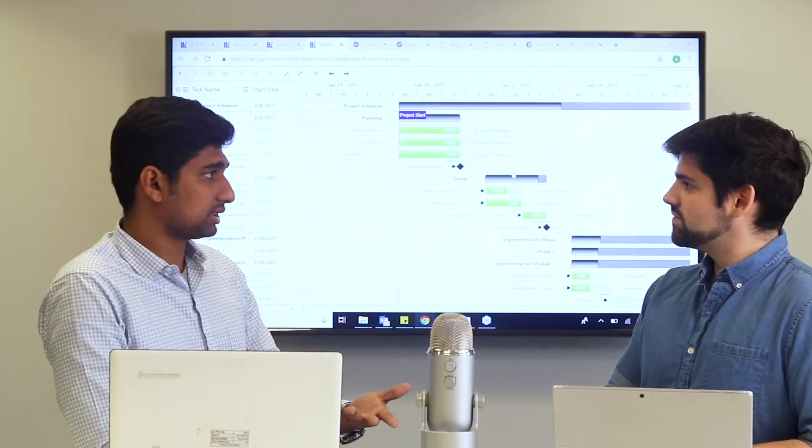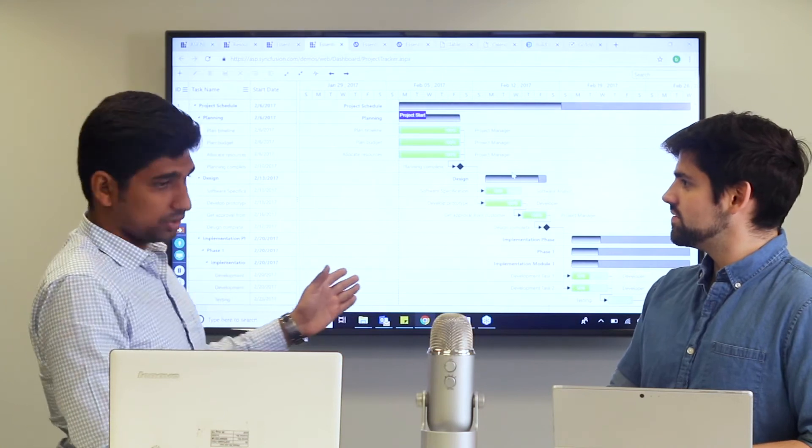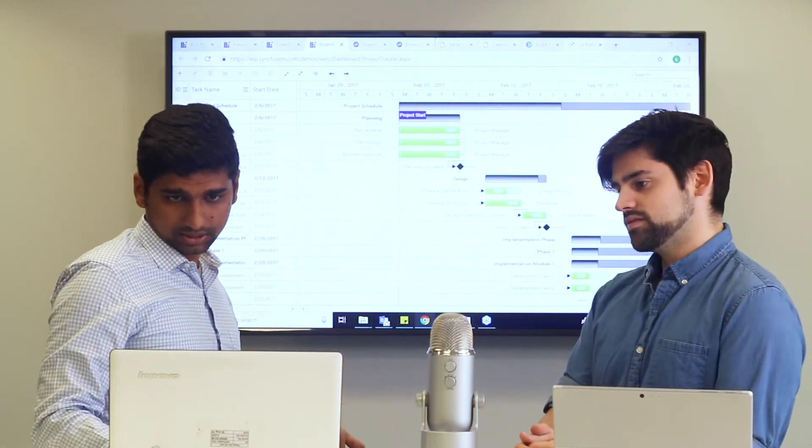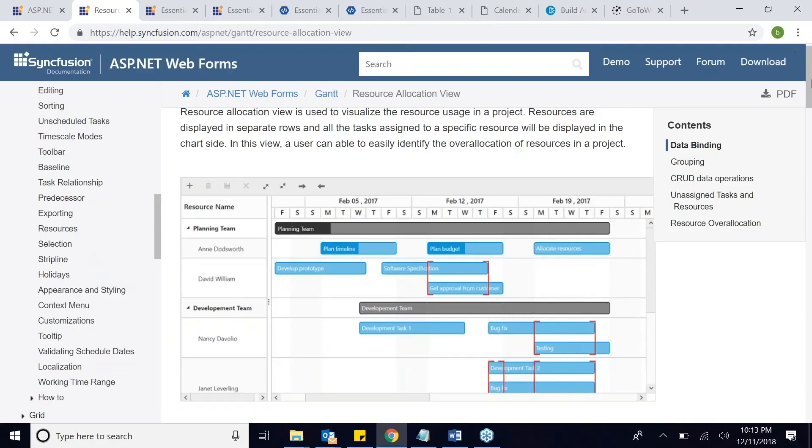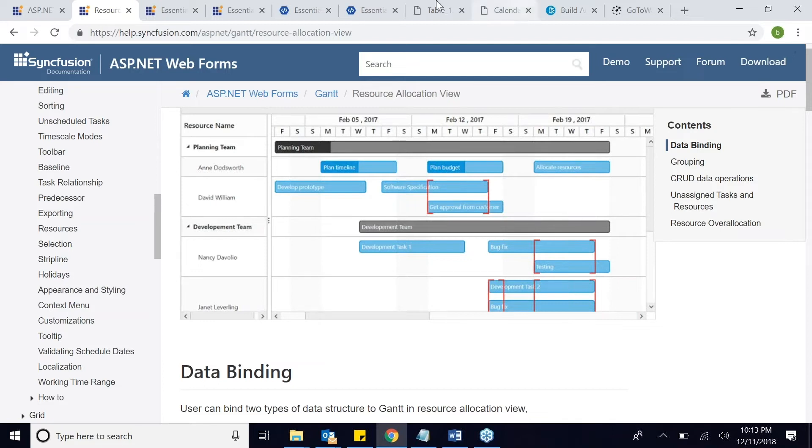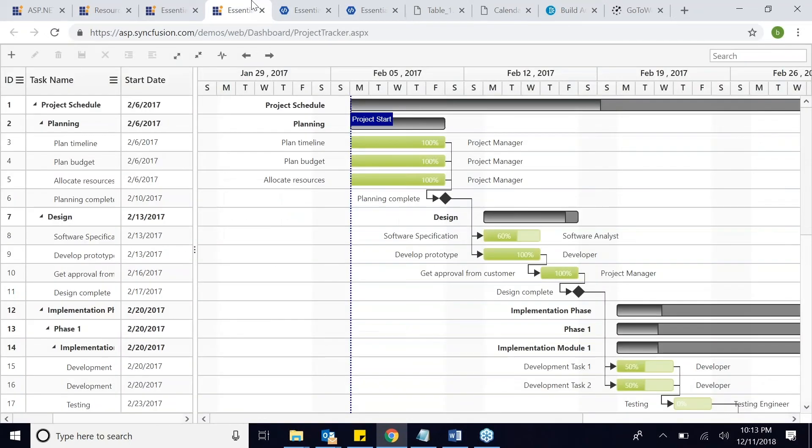Critical path, of course, resource view. This particular thing, this view is called the resource allocation view, where the left hand side will be the resources and the right hand side will be the tasks which were assigned to those resources. The previous one was a project view. This one is a project view. It shows the whole project, but this view is the resource view.